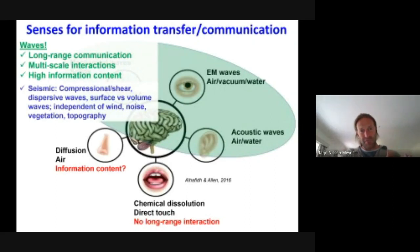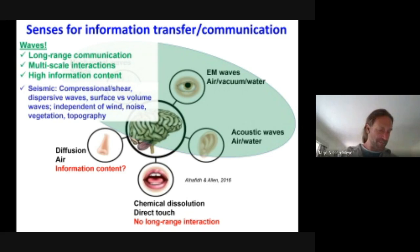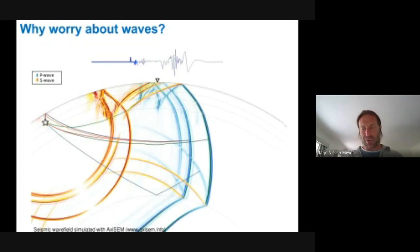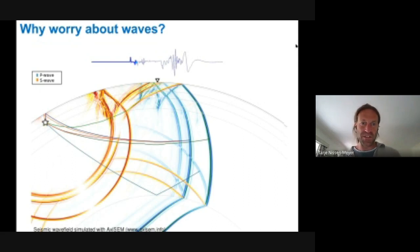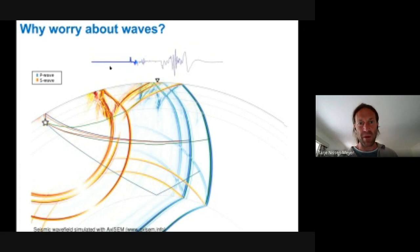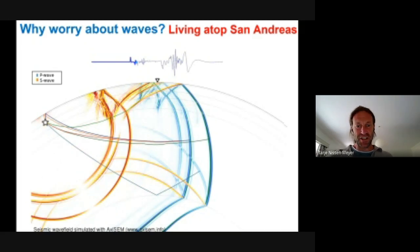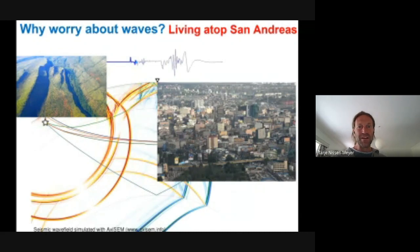Seismic waves are interesting because they are vectorial waves that take on different types of propagation within solid media: compressional deformation, shear deformation, waves that propagate solely along surfaces, and waves that traverse the body of a medium. They carry distinct information about different parts of where they come from or the path they traveled. They are also largely independent of wind, moisture, vegetation, and topography — which is a problem for environmental sensing using satellites and acoustic sensors. I hope I've made the case that waves are incredibly efficient at carrying information.